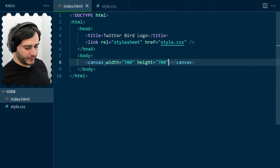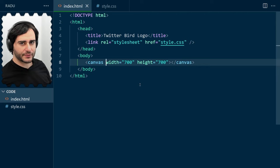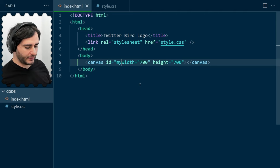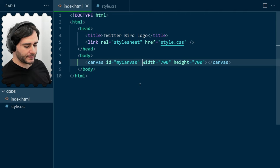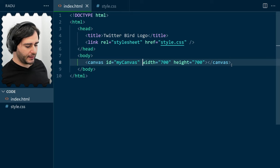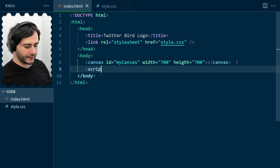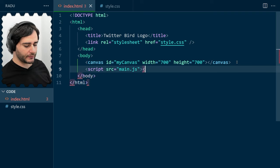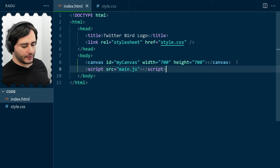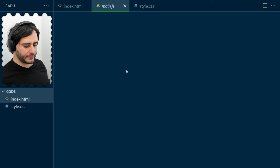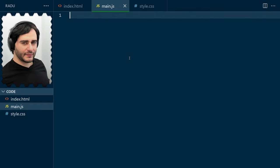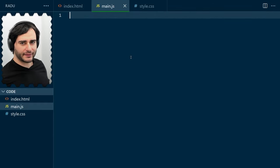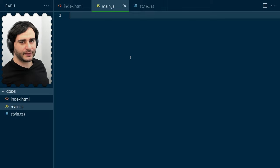We'll also need to address this canvas somehow in JavaScript. So, I'm going to give it an ID, myCanvas, like so. And the JavaScript code, I'm going to implement it in a separate file, main.js. We can also create this file by control-clicking in Visual Studio Code.